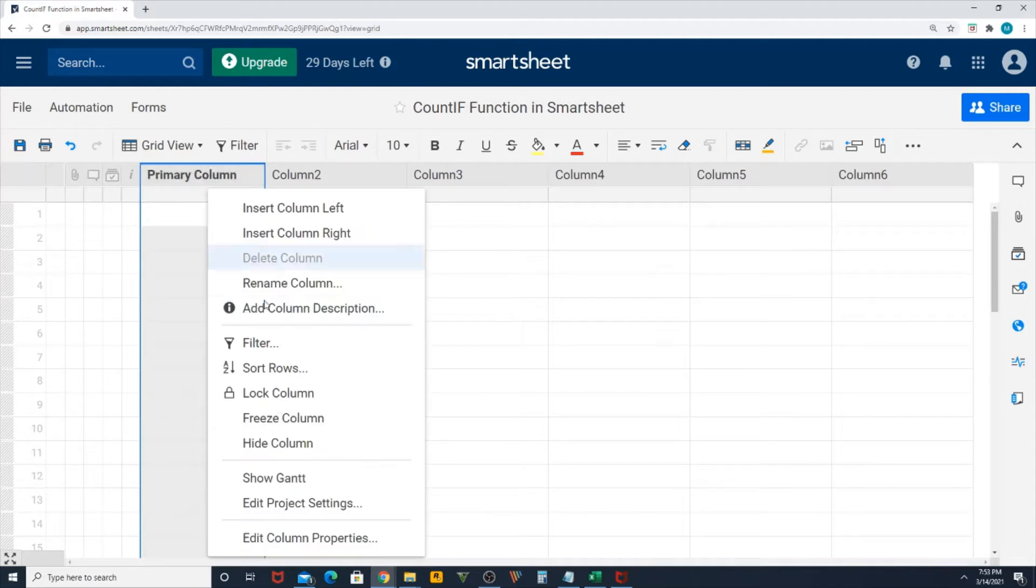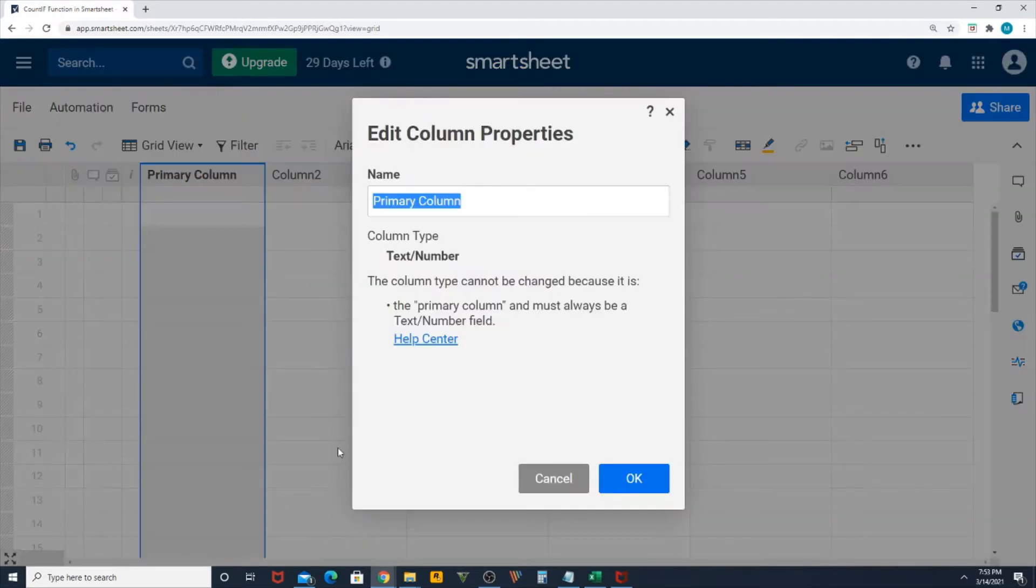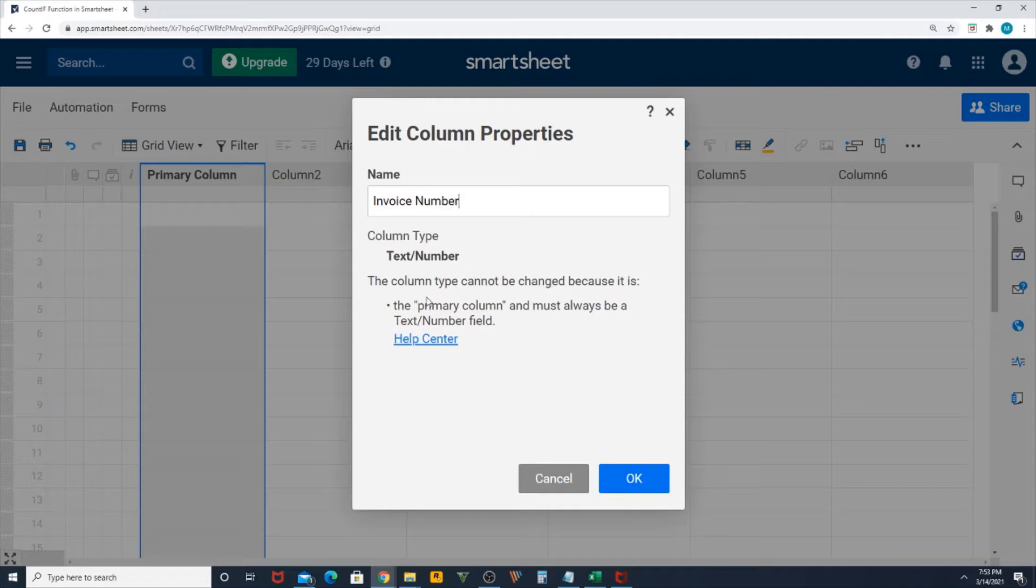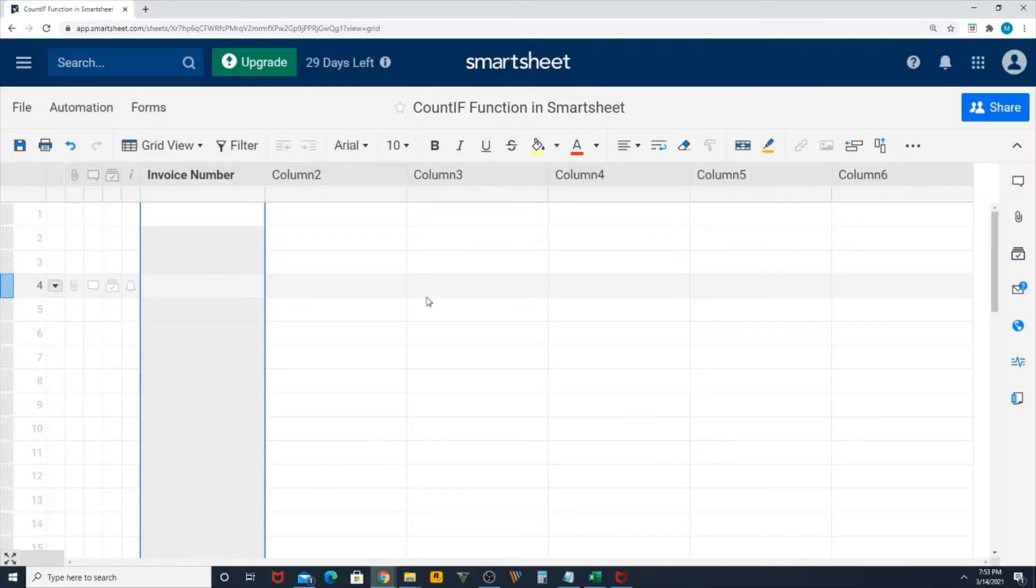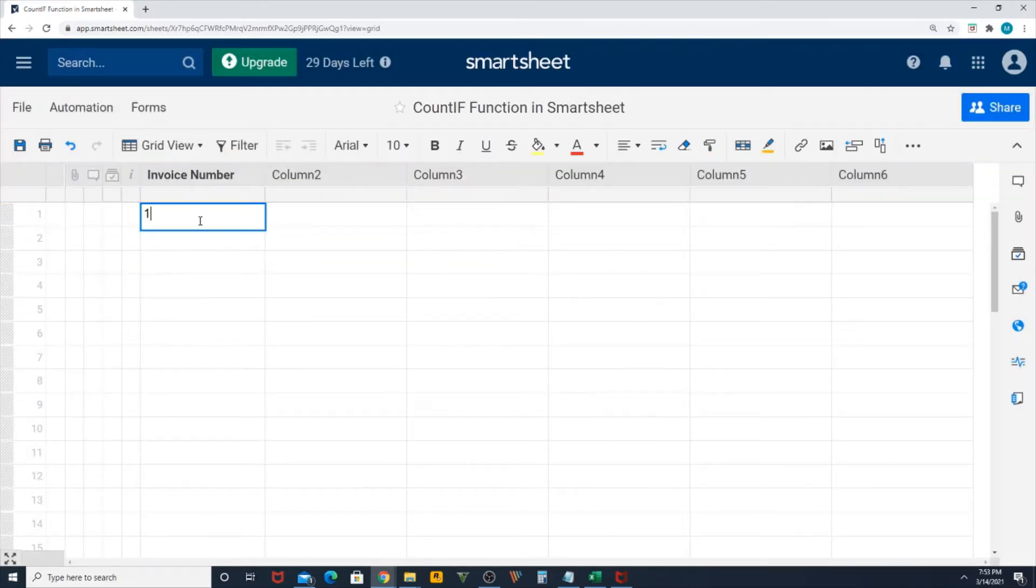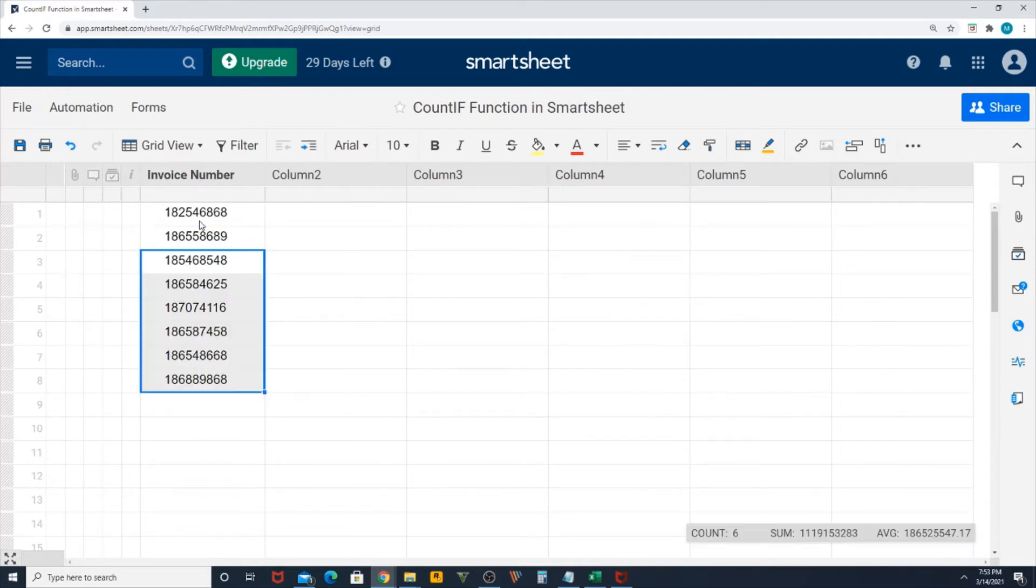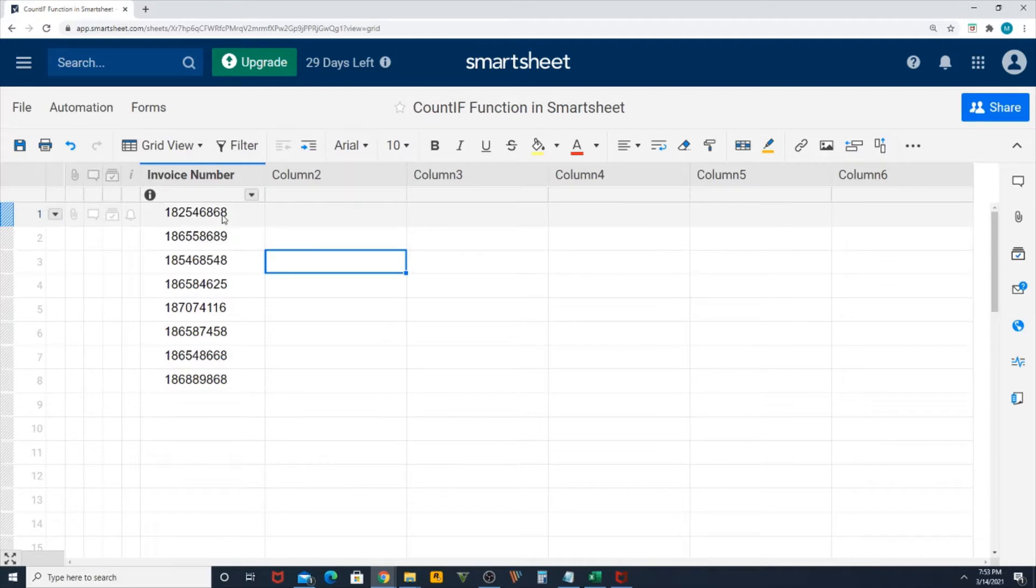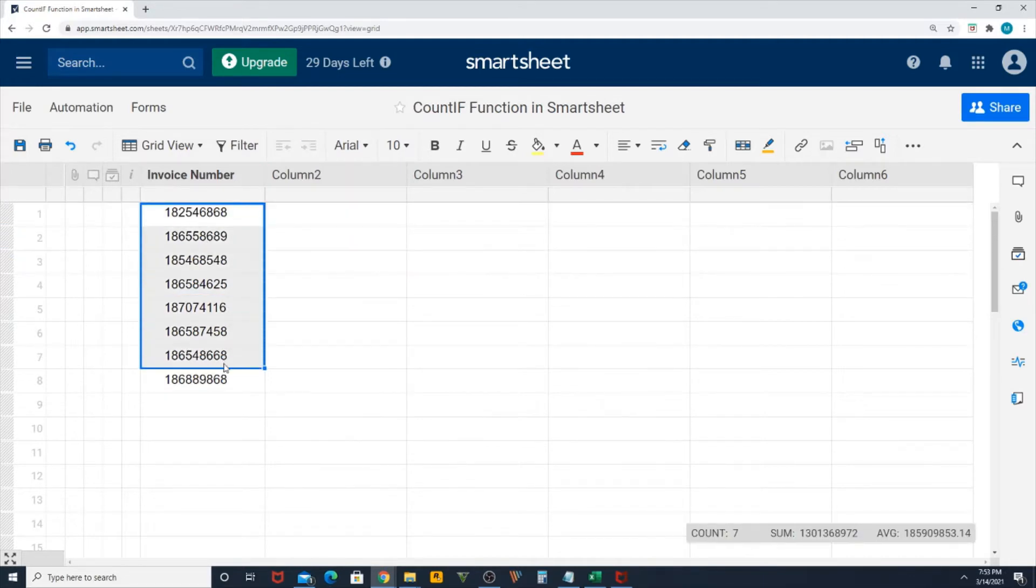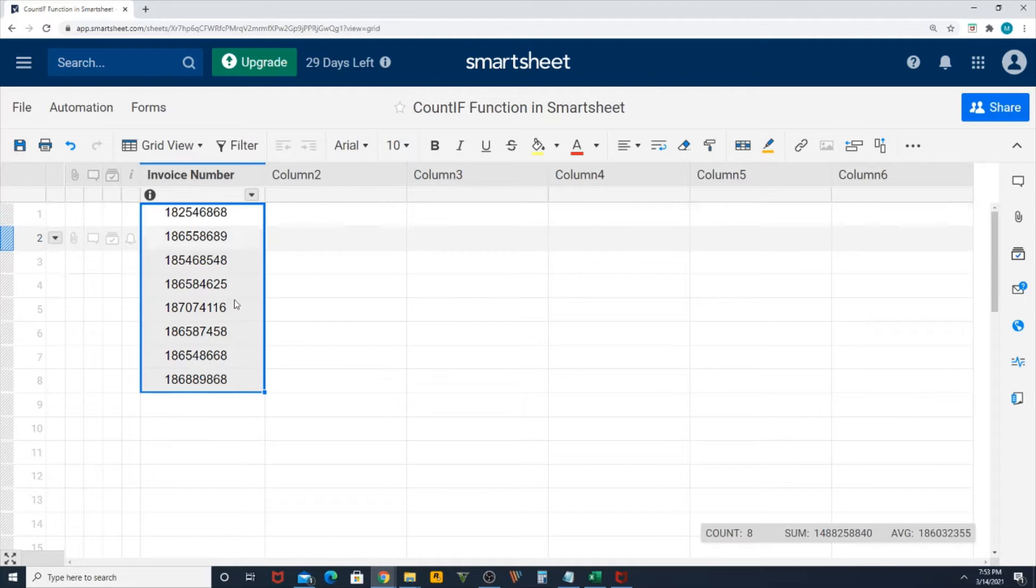In the primary column, I'm going to rename as Invoice Number. I'm going to enter some random invoice numbers. So in our first column we have some invoice numbers.